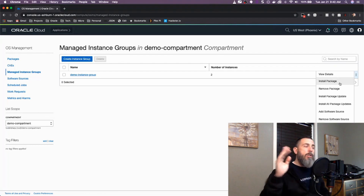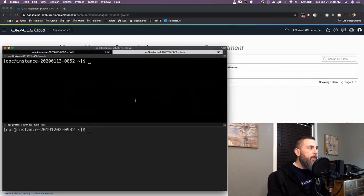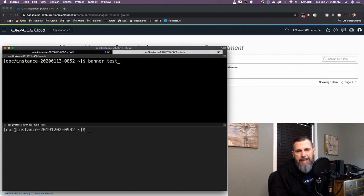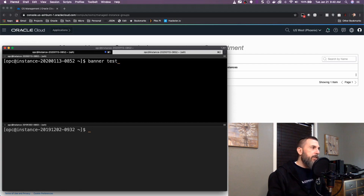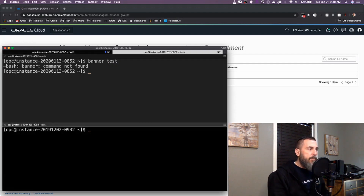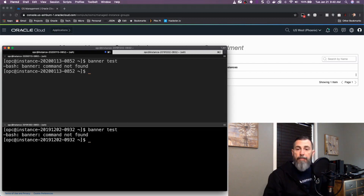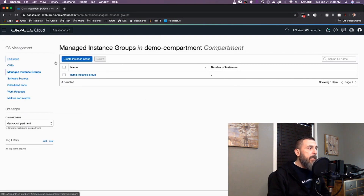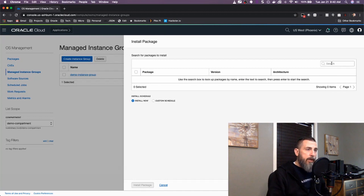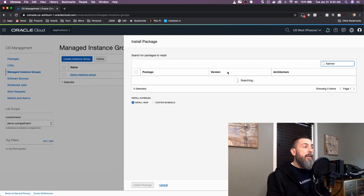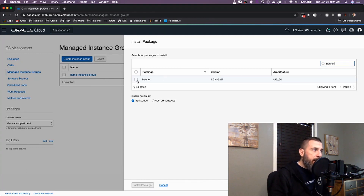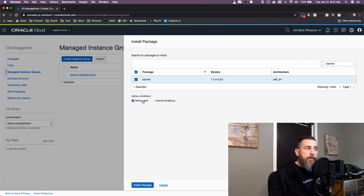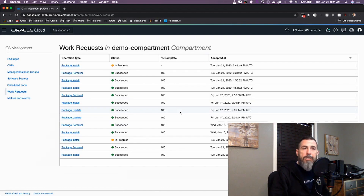I want to show the ability to add a single software package to all instances in this group. I'm going to install a simple package called banner, which prints out a simple banner in ASCII art style. I can see both instances in this group and confirm that banner is not currently installed on either of them. Coming back to install package, I search for the banner package and choose it. I can install it now or schedule it for a later date and time — in this case I'll just install it now.